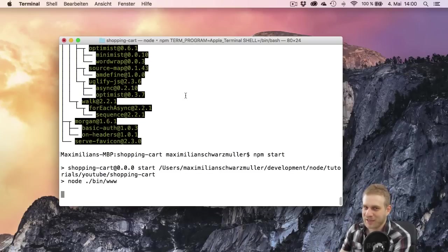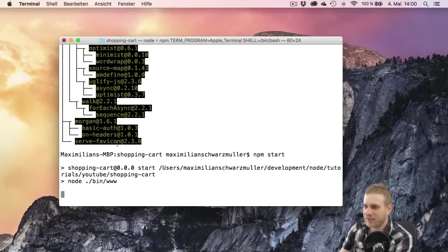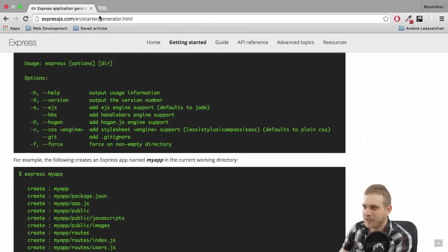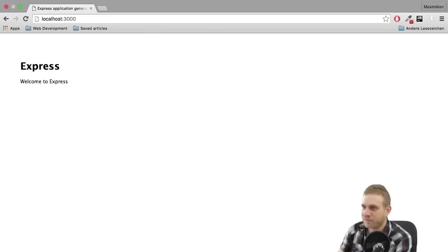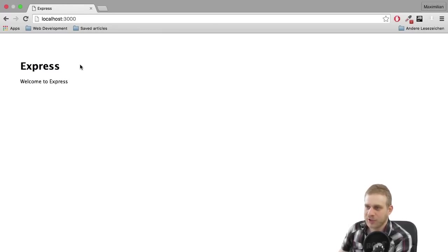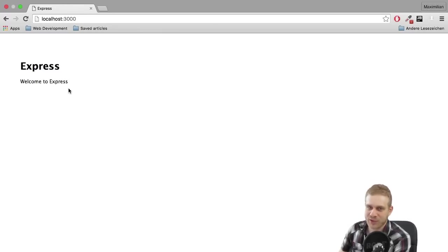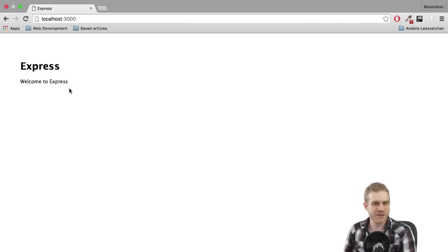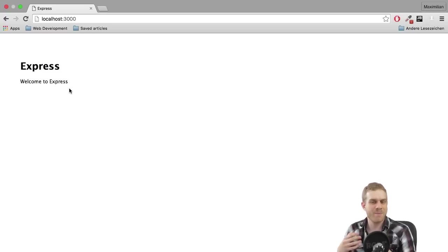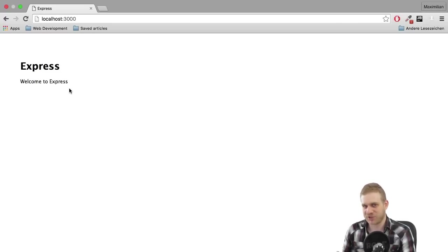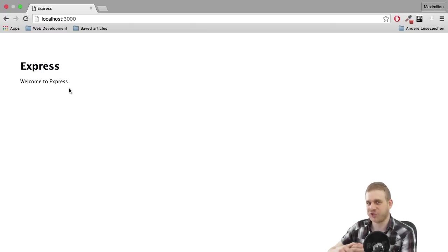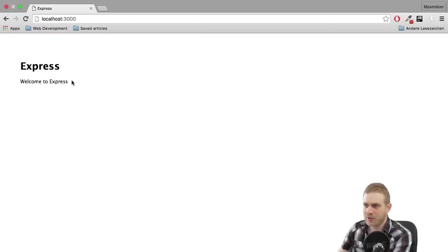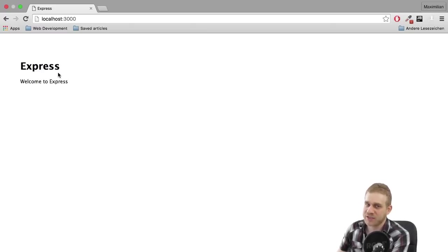But nonetheless now that you got it and are ready to go you should have your server running. And if you now access localhost 3000 port 3000 here with a colon you should see this Express welcome to Express page. And this means that everything is working and that's just one of these very basic routes the Express generator generated for us to have something to work with and to see that everything works.